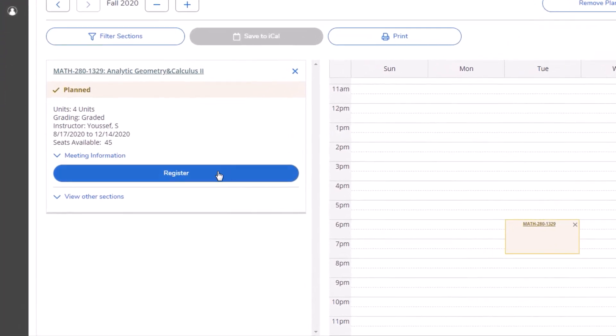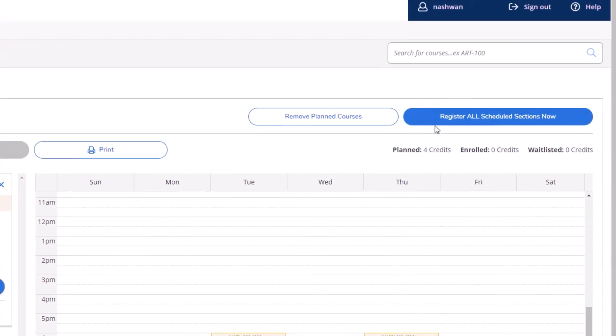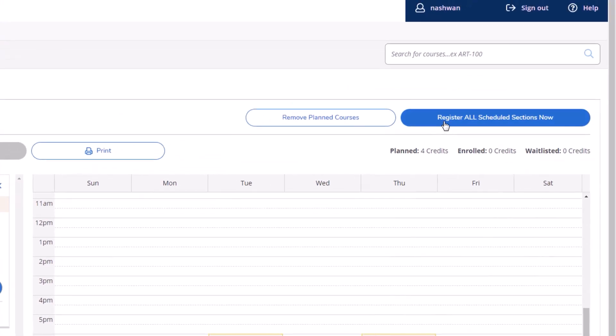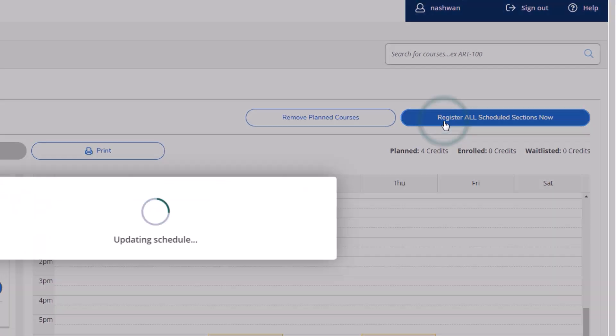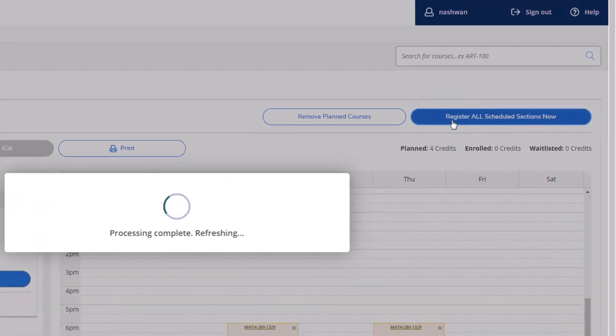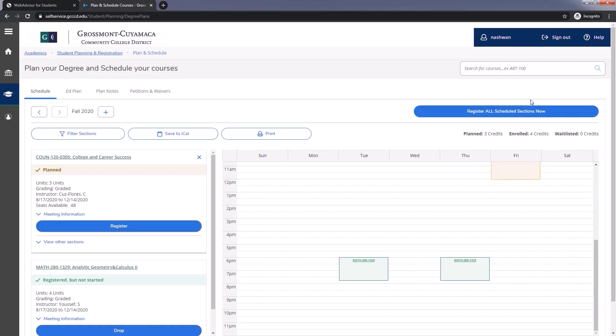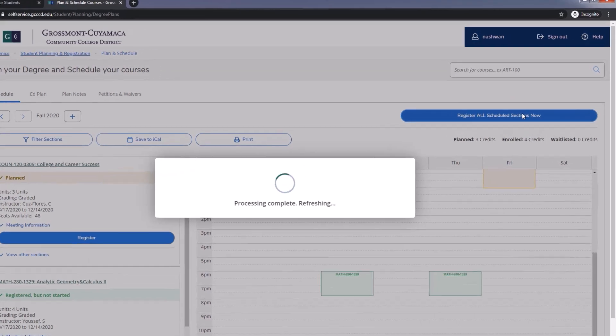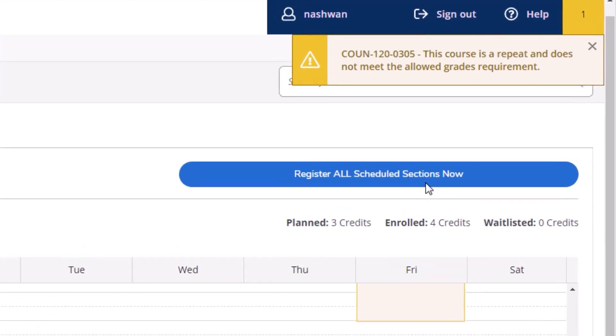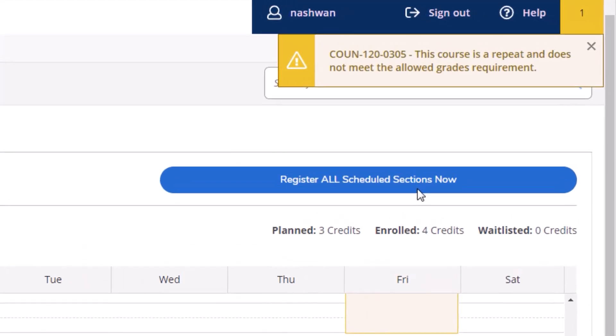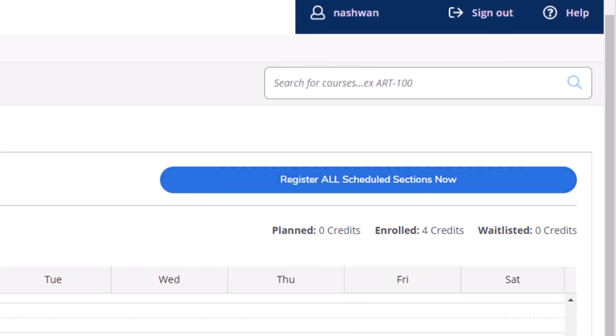This is done by clicking on the Registration button for each section, or by clicking on Register Now in the upper right-hand side of the screen. You will see the classes turn green if the registration was successful. Otherwise, you will receive a warning message in the top right indicating why your registration did not go through.